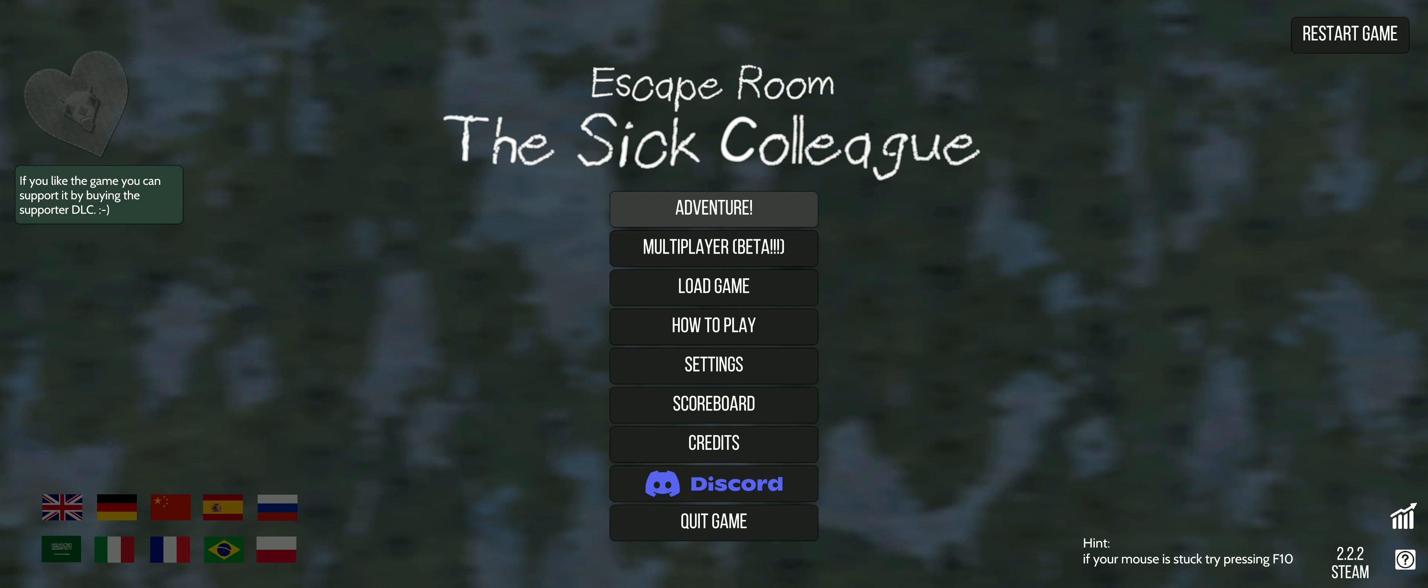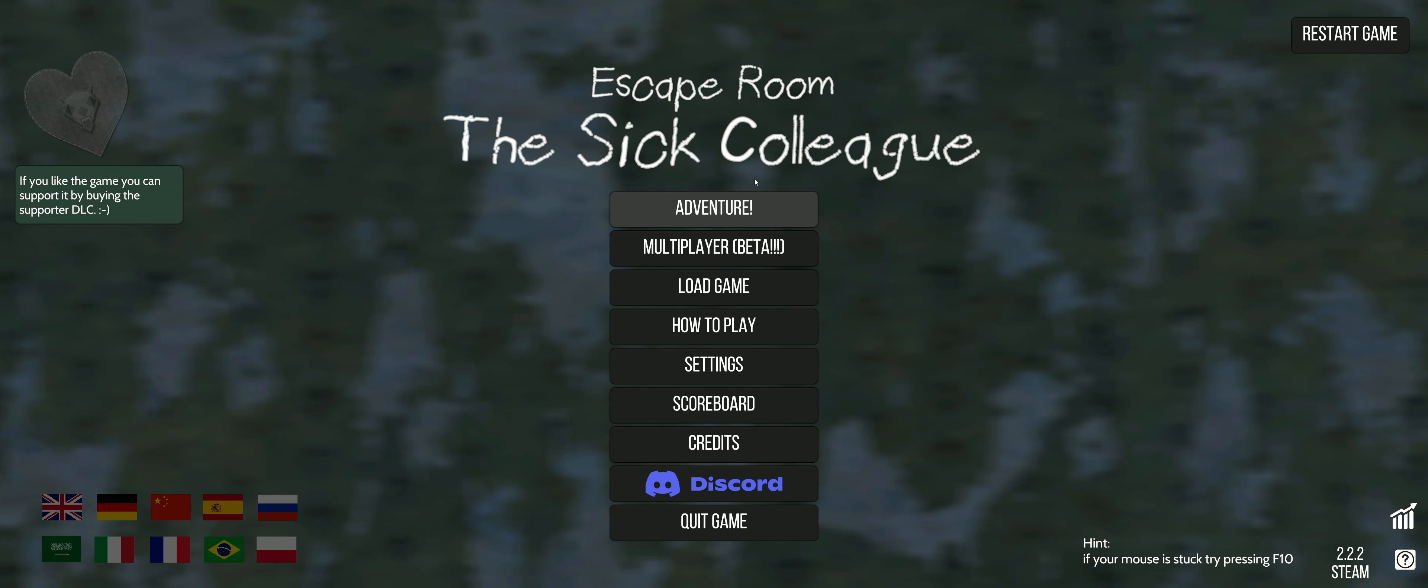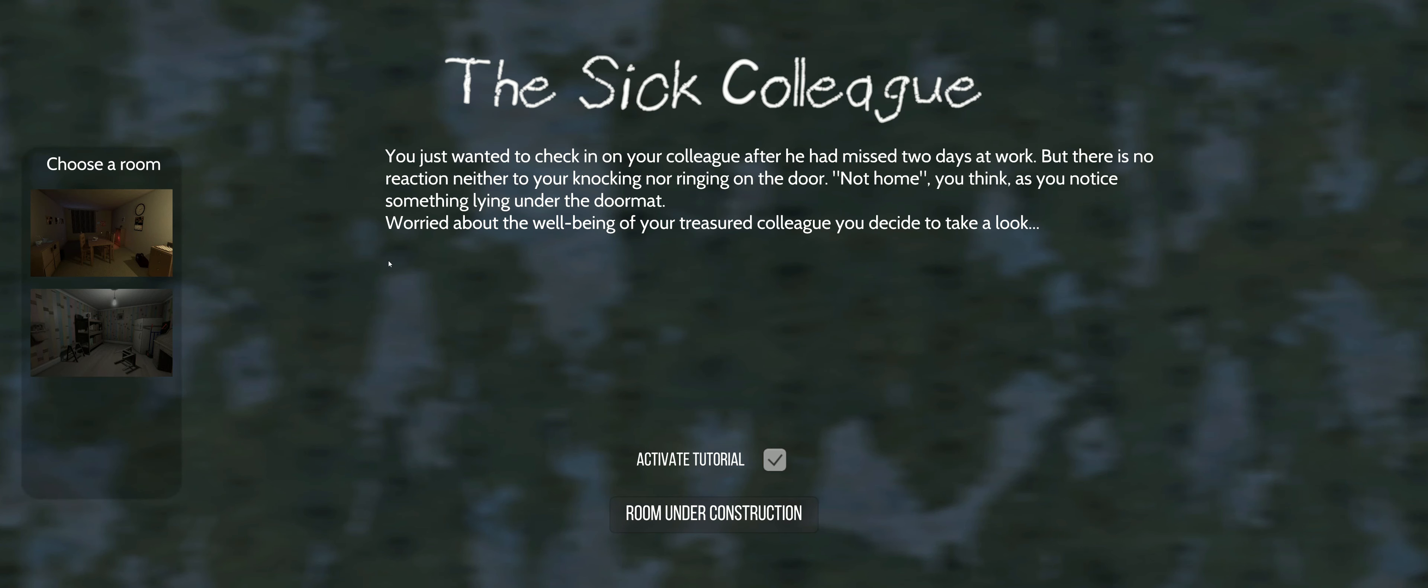Alright, we're here playing this game where we gotta go in and help that sick colleague. What was the German name of this game? Der Kranke Kollege. We're playing Der Kranke Kollege. This is an escape room and we got two people that can't read, so I don't know how the hell we're gonna get out of this room.